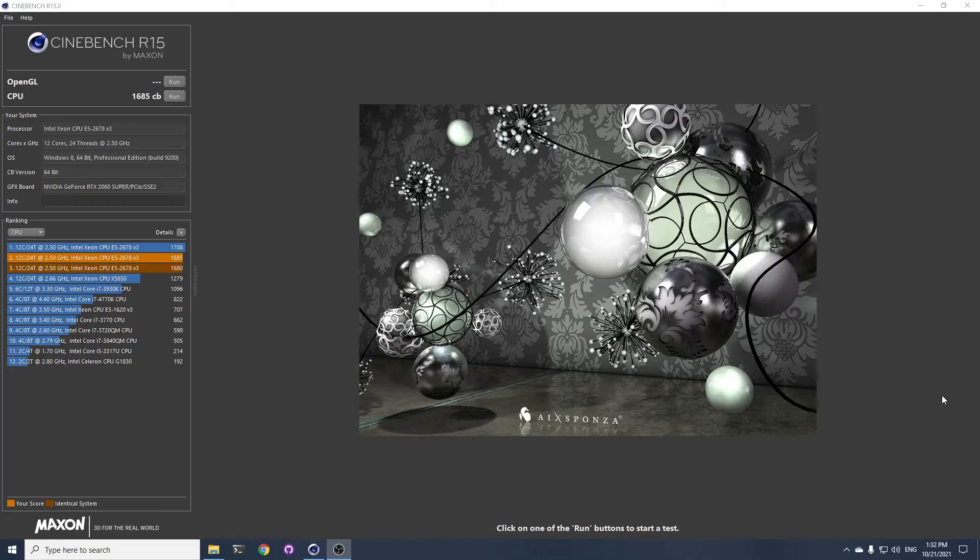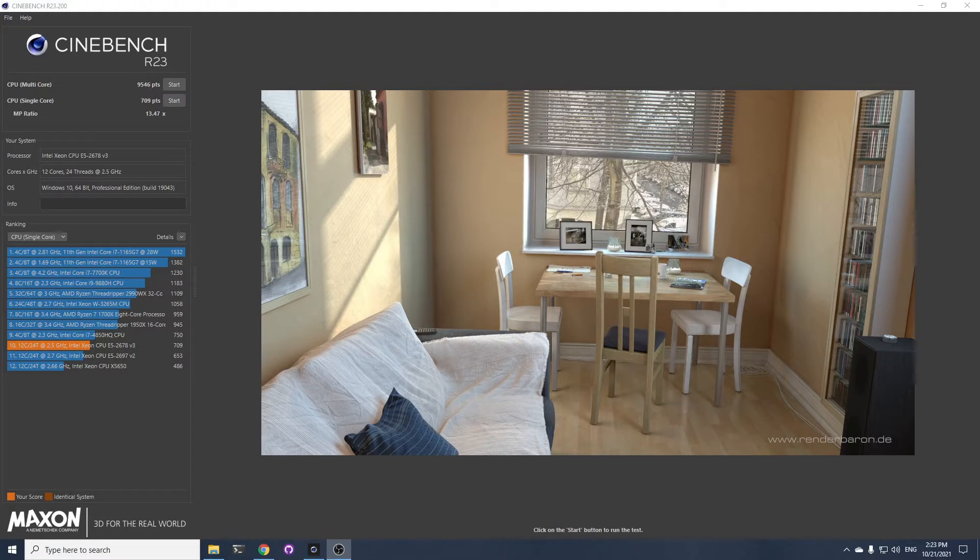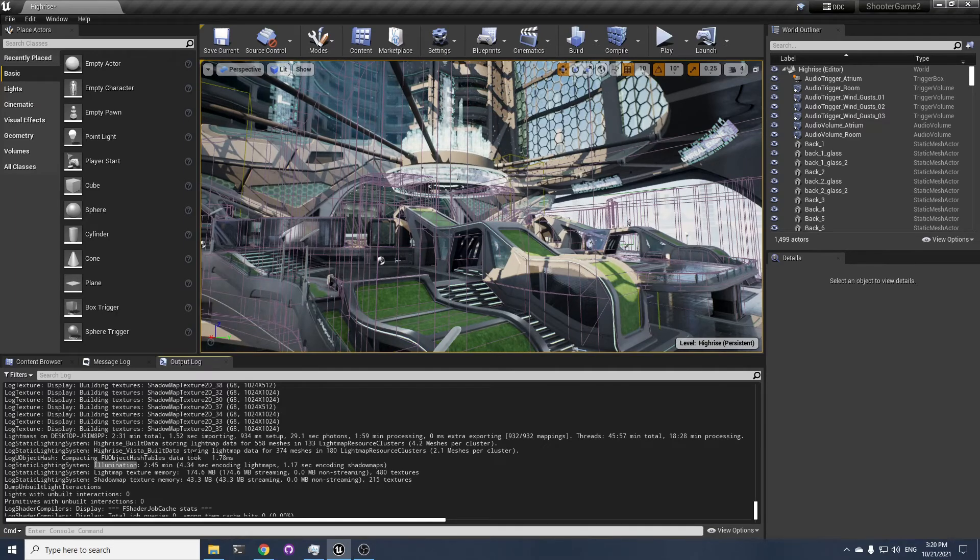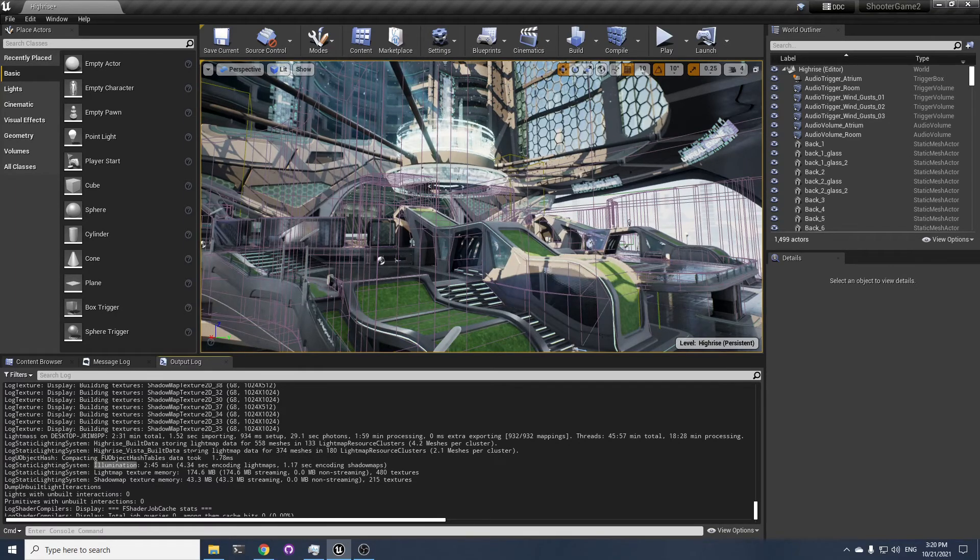Combined with the 2678 V3 and two Samsung DDR3 ECC 16GB modules overclocked at 1866MHz, it offers one of the best bang for the buck. Look at these awesome Cinebench scores. You can even build the emulation of the Highrise map from Unreal Engine's shooter game example in 2 minutes 45 seconds.